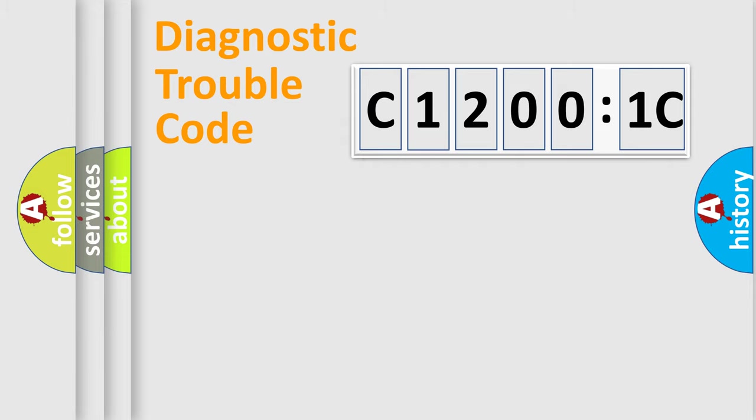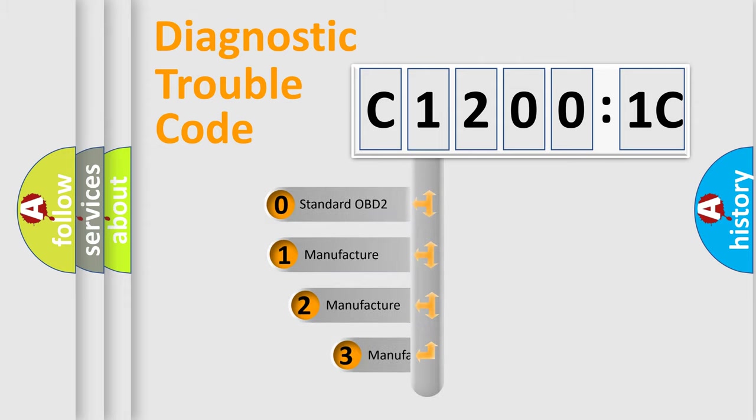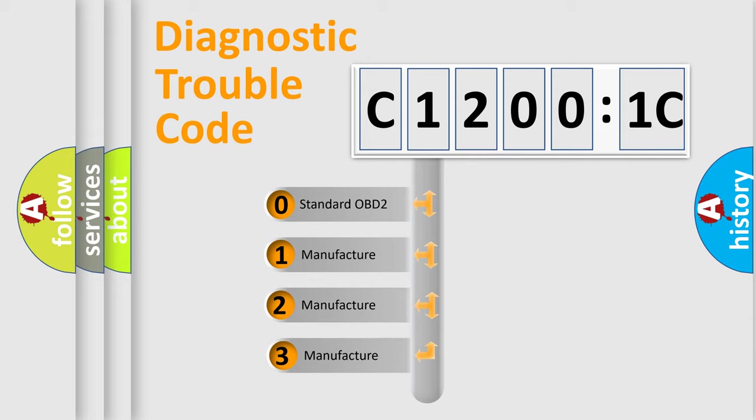Powertrain, Body, Chassis, Network. This distribution is defined in the first character code.